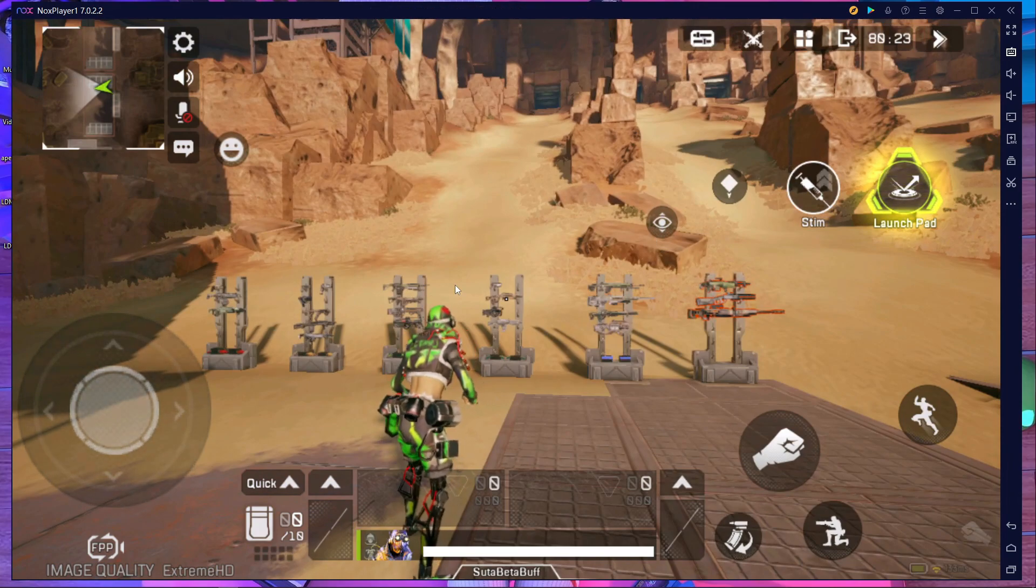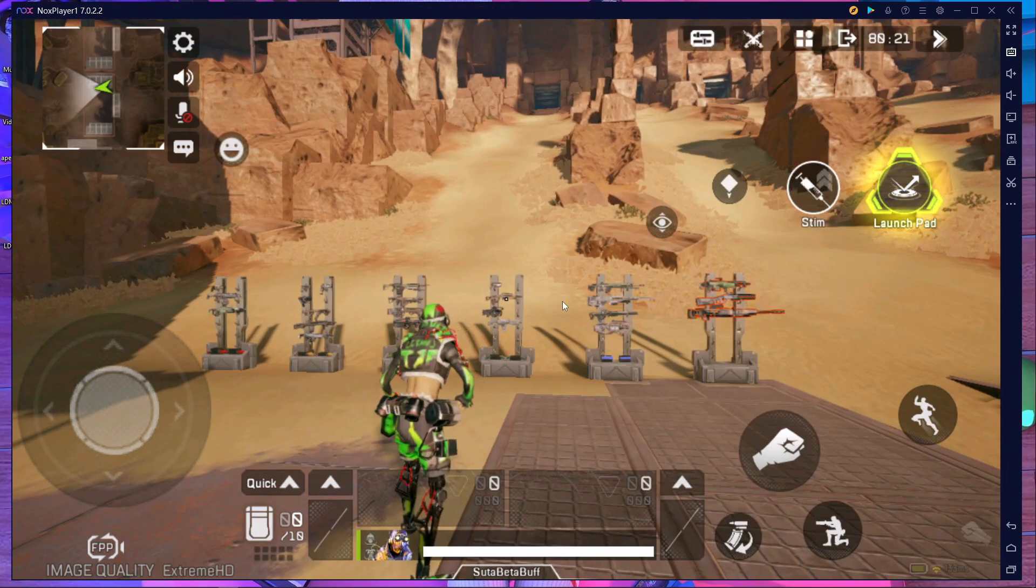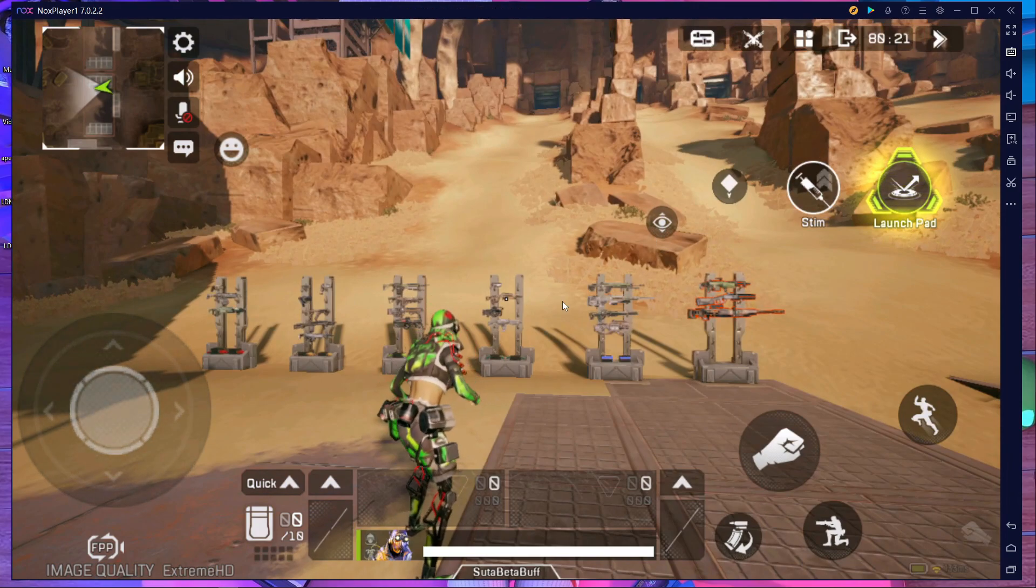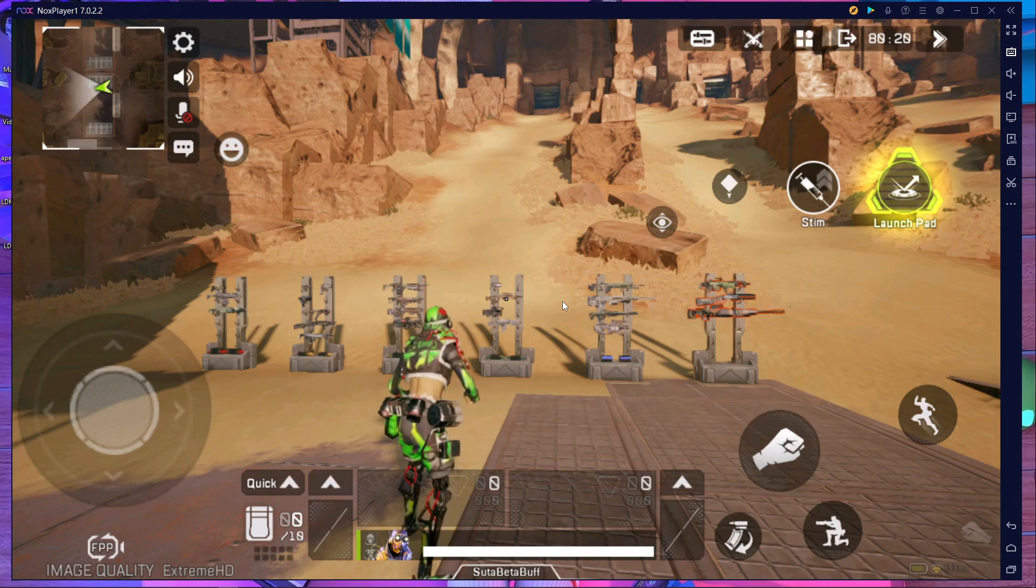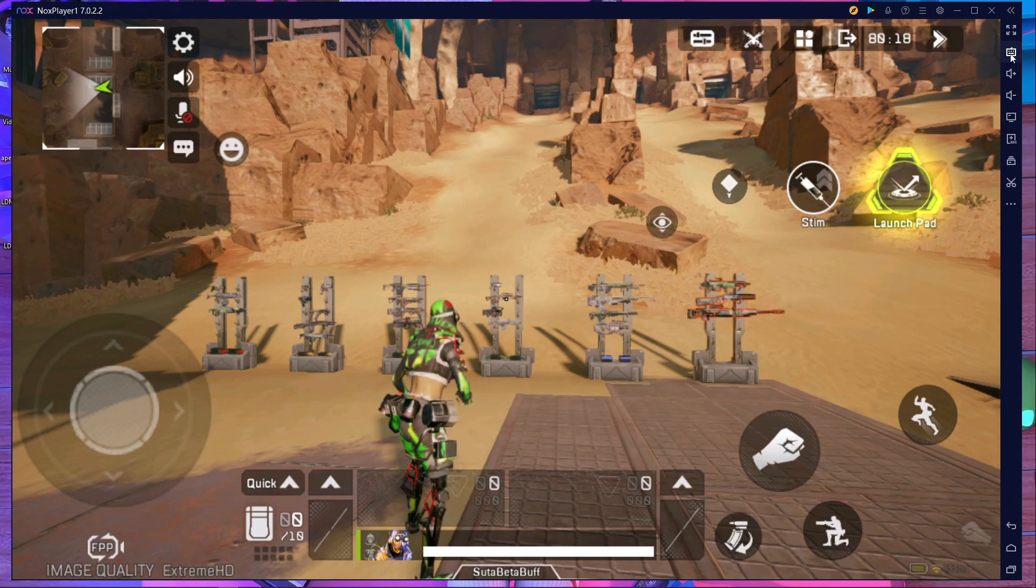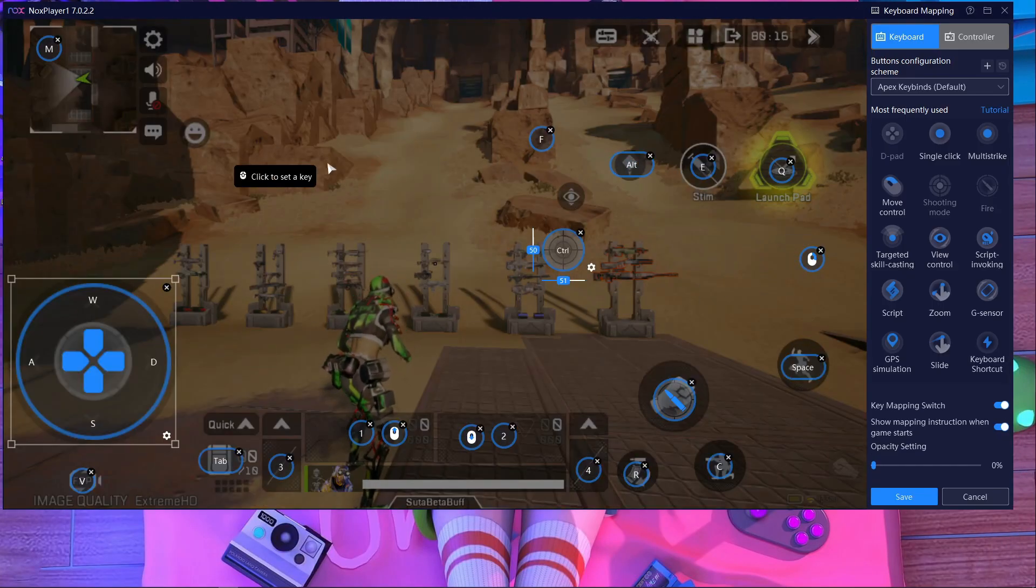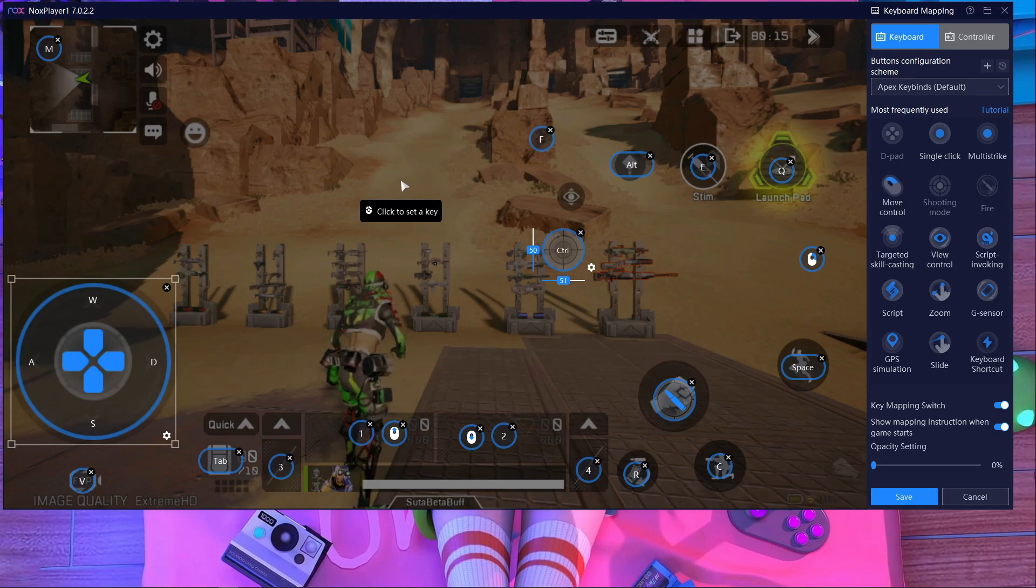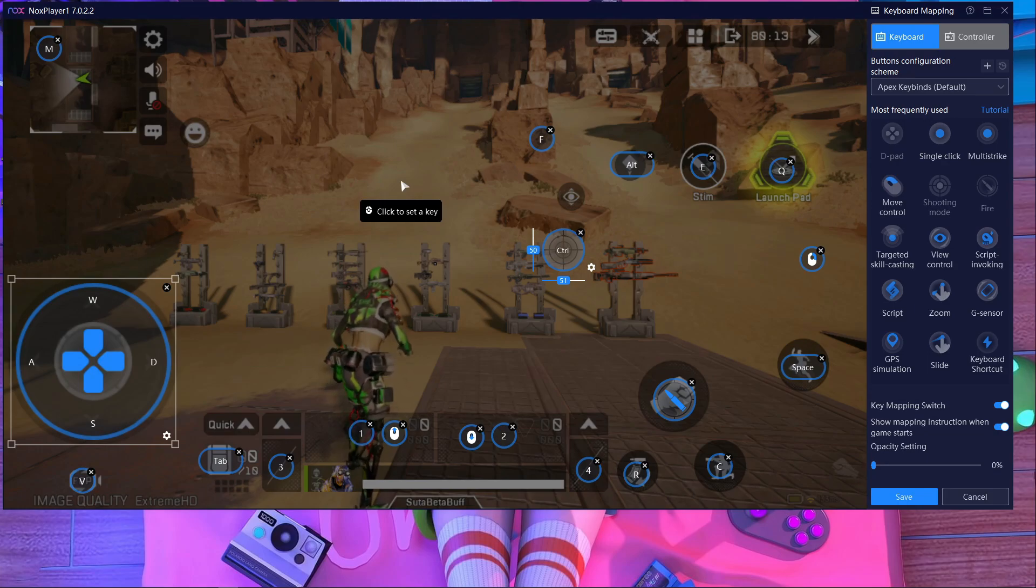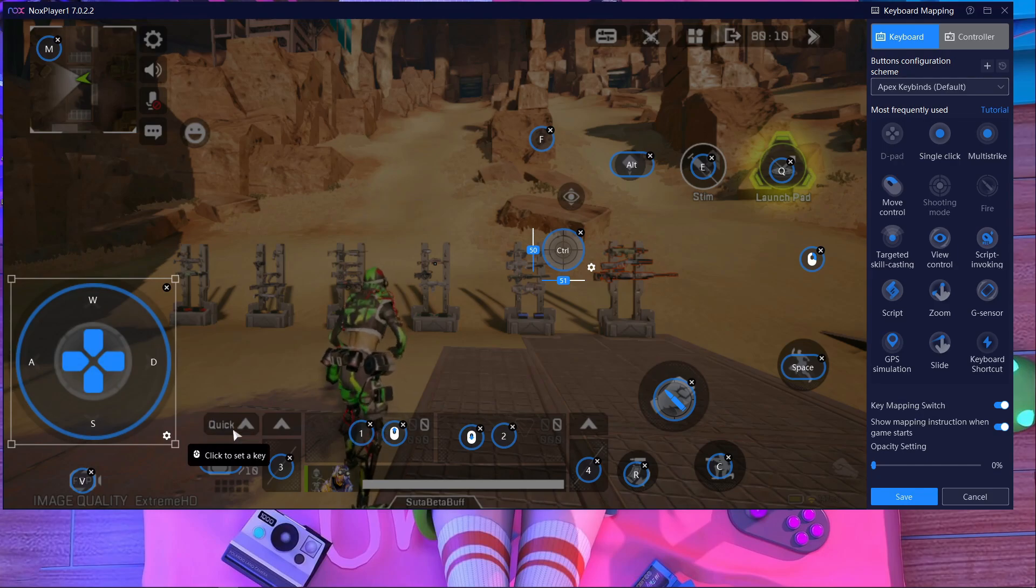So how can you fix this problem? If you want to fix this, you have to go inside the key mapping. Here is my key mapping. If you need the key mapping, you can take a screenshot from here.